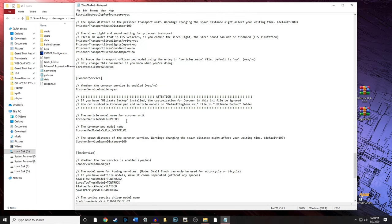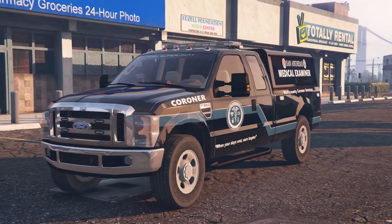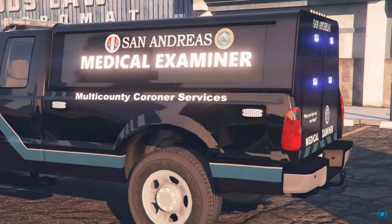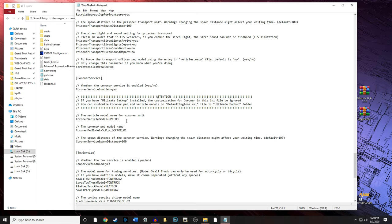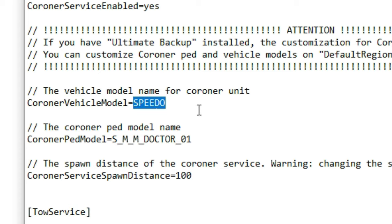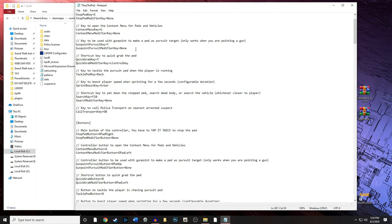Super important: if you watched my tutorial on installing the medical examiner / coroner van — a cool black van — once you have that installed, come back here to the Stop The Ped INI and change the vehicle model from 'speedo' to 'corner.' If you don't have the coroner van installed, just leave it as the default 'speedo.'